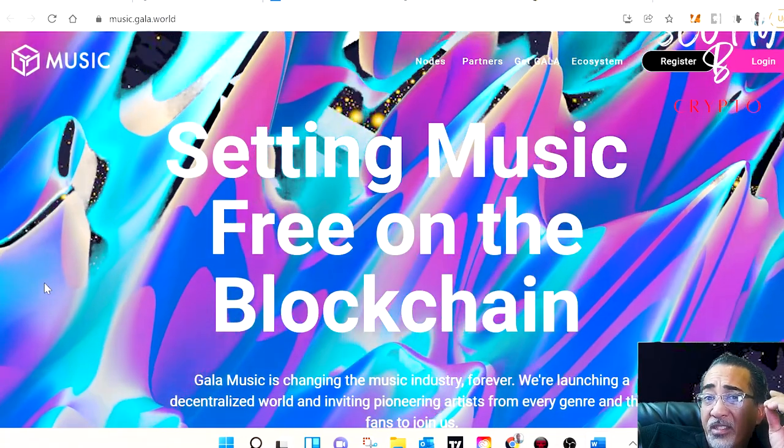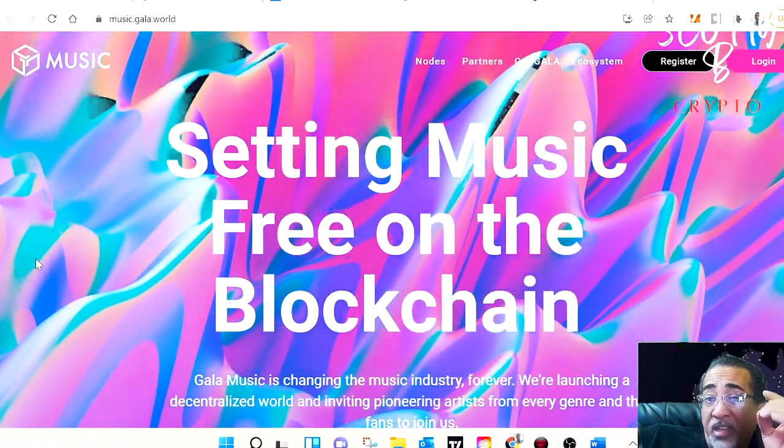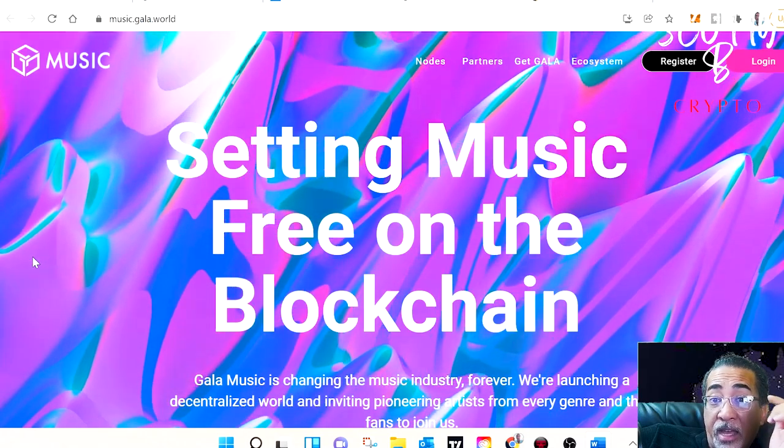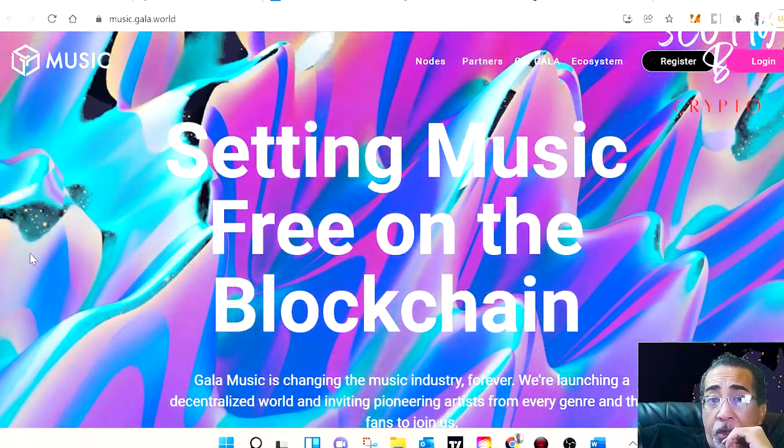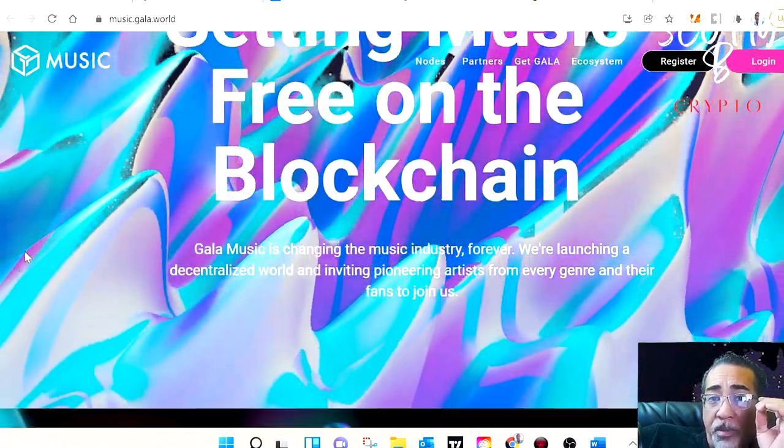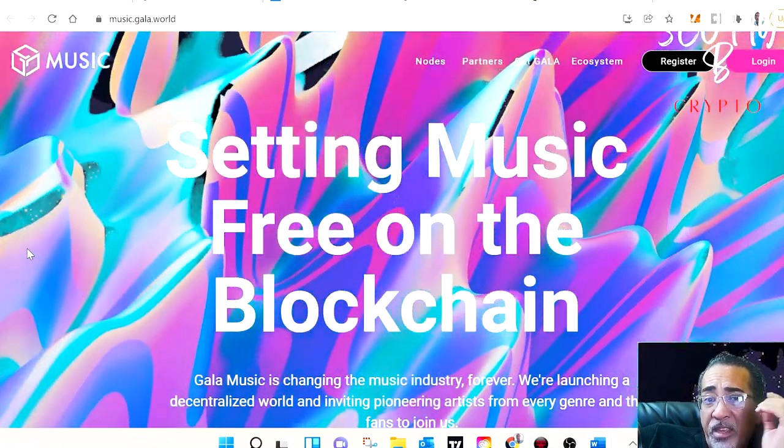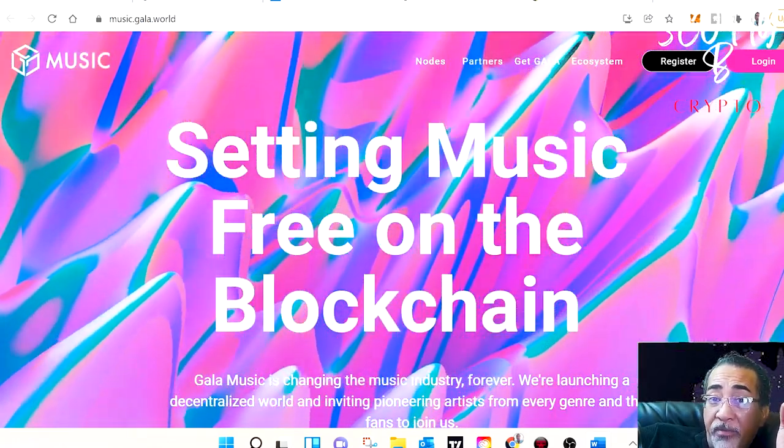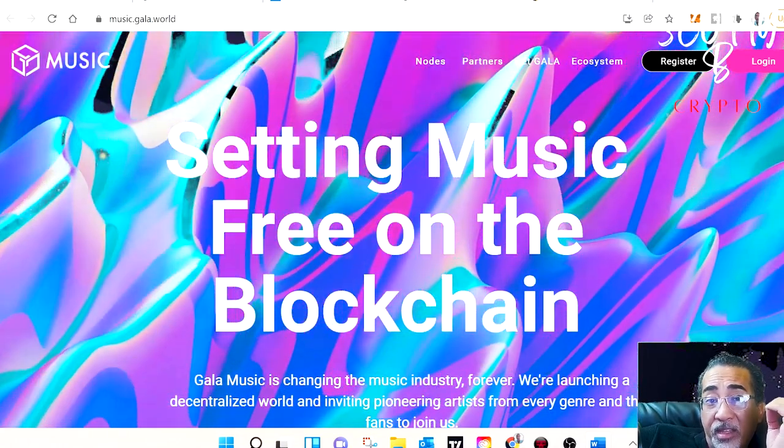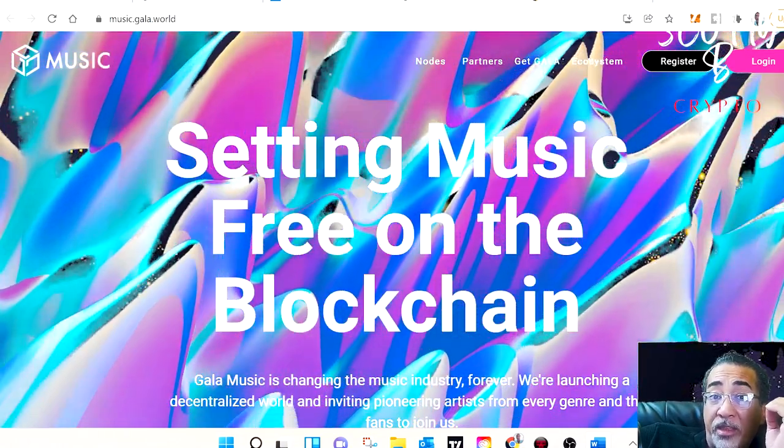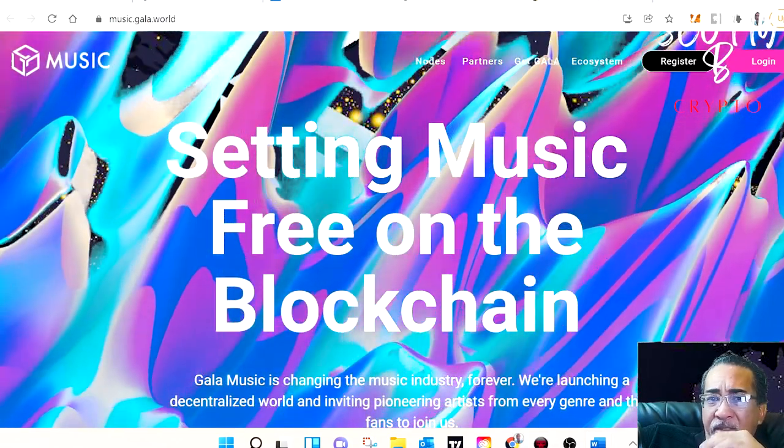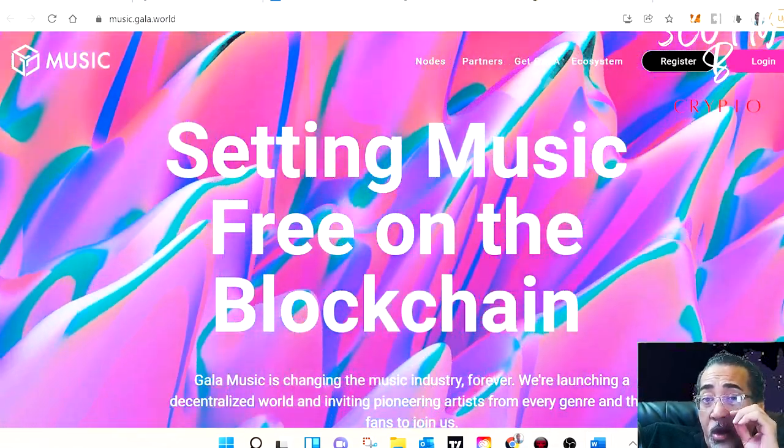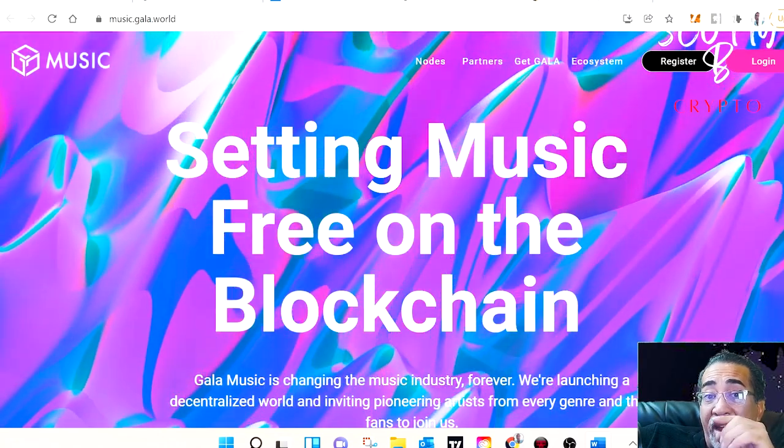Gala music is looking to change the music industry forever. I would not doubt if we see a Gala record label here in the near future. One of the biggest problems that music artists have is not owning their own music. Then you have third-party companies like Apple and Spotify who see upwards of 90% of the profit, leaving artists with a fraction of the money that they've actually earned. Gala isn't the first company to try and bring music to blockchain, but all others who have tried before them have failed.